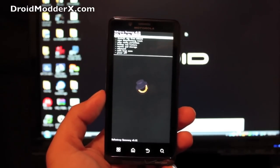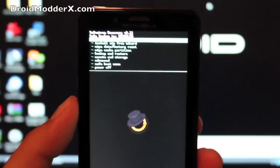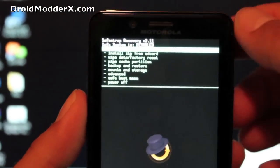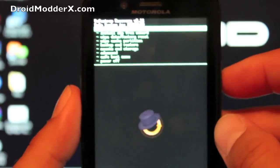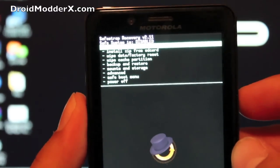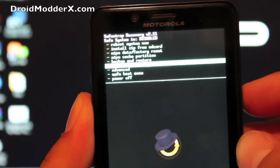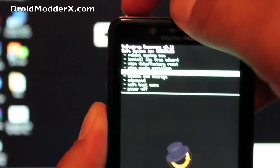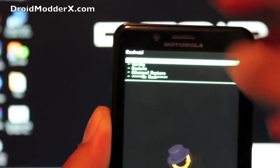So the first thing you want to do, let me get in close so you guys can see, is you will scroll down to, there we go. You just scroll down to backup and restore and you hit the power button to select and then you're going to go to backup.